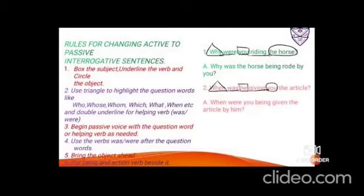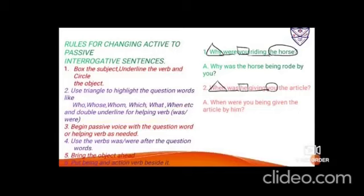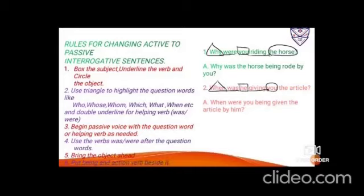Rules for changing active to passive — interrogative sentences: Box the subject, underline the verb, circle the object. Use a triangle to highlight question words (who, whom, which, what, when, where, how, etc.). Double underline the helping verbs 'was' and 'were'. Begin passive voice either with the question word or helping verb as required. Use 'was'/'were' after question words, bring the object ahead, add 'being' + V3, then 'by' + subject. Example: 'Why were you riding the horse?'